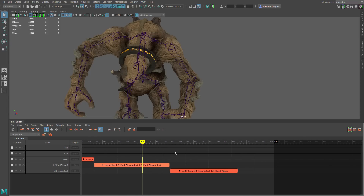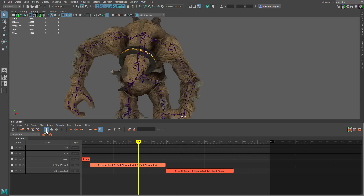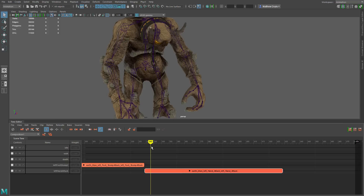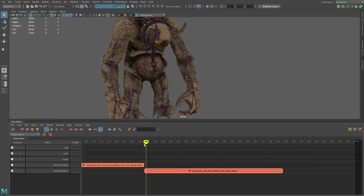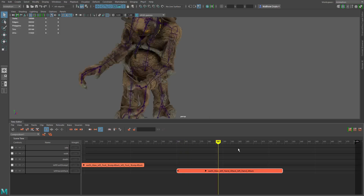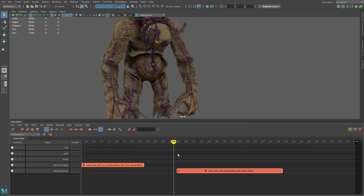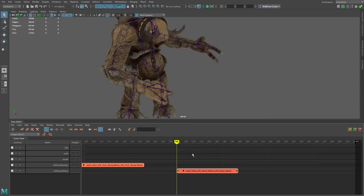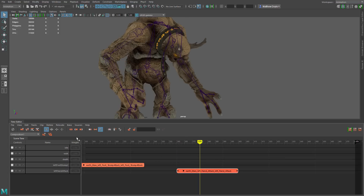The Time Editor tool by default should be set to Trim Mode. Trim Mode basically allows you to interactively set the start and end point of any animation clip. For instance, on the left hand attack, I can change the clip's starting point simply by dragging the left side of the clip either left or right — which basically crops the animation. I can set the ending point the same way. You can either use the trim tool this way or use the tools to set the start and end values numerically.